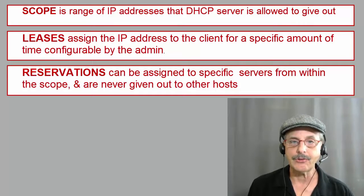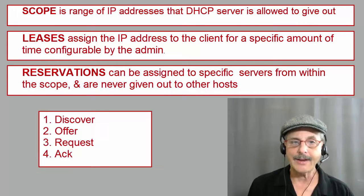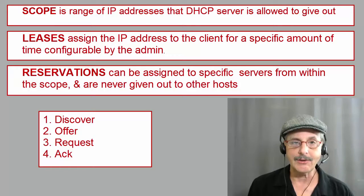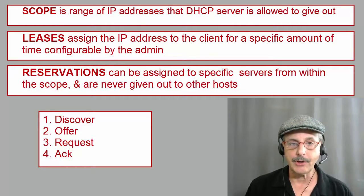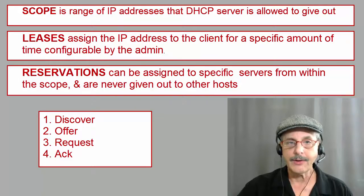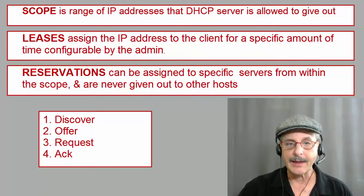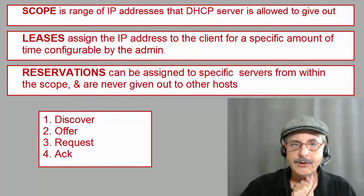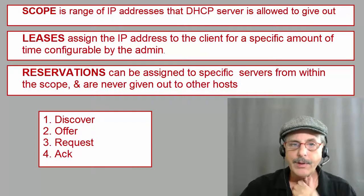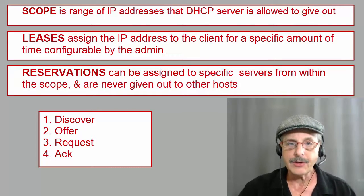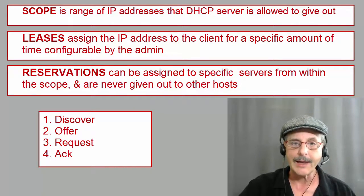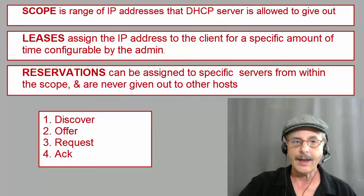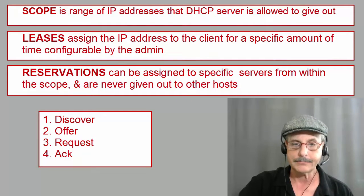there must be four packets exchanged between the host and the DHCP server. These packets are the DHCP discover packet, the DHCP offer packet, the DHCP request packet, and the DHCP ACK packet.